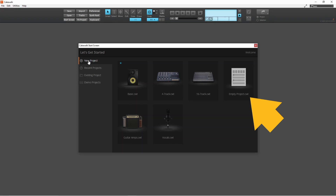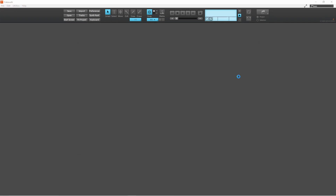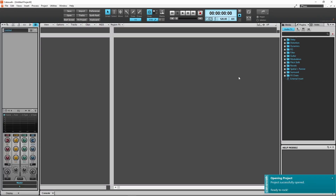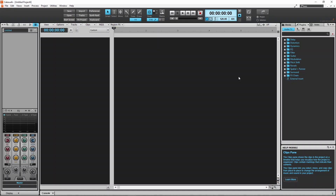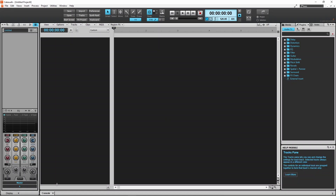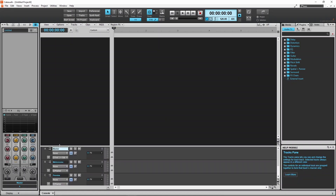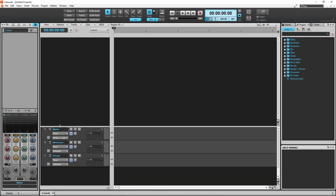Click on Empty Project to create an empty project. This project has no tracks already added, but it does have the master track, the metronome track and the preview track.